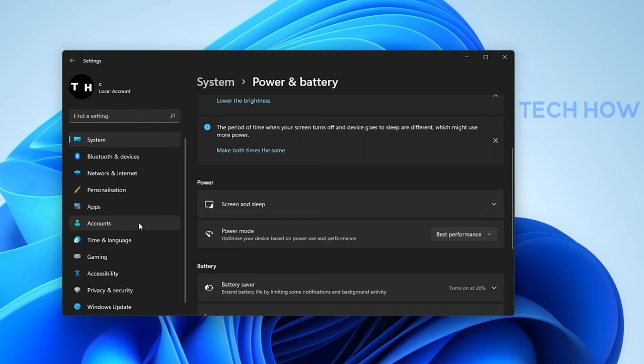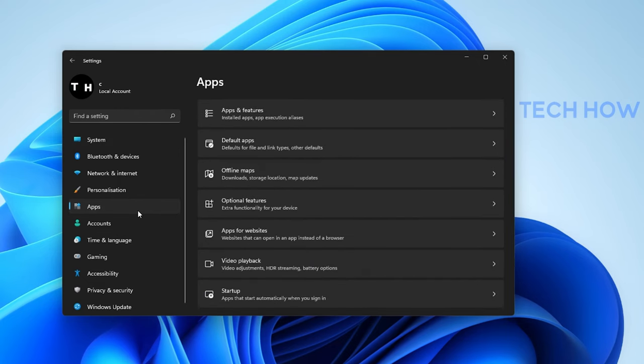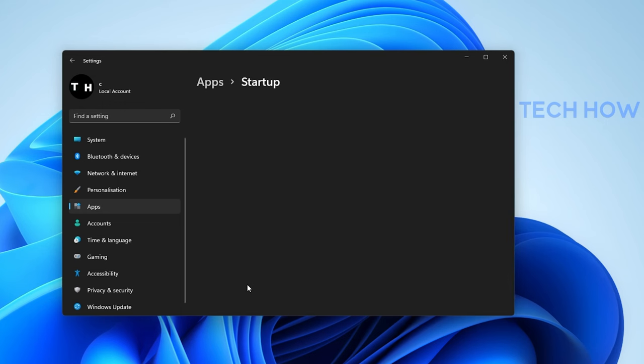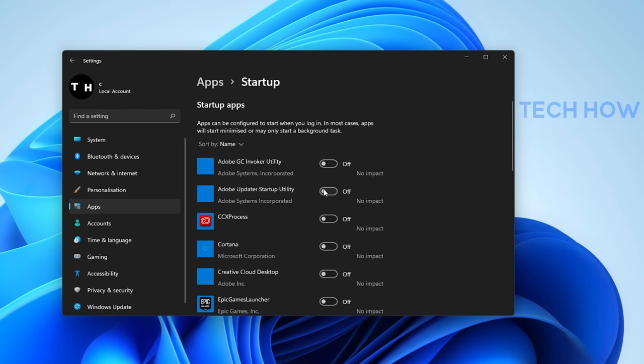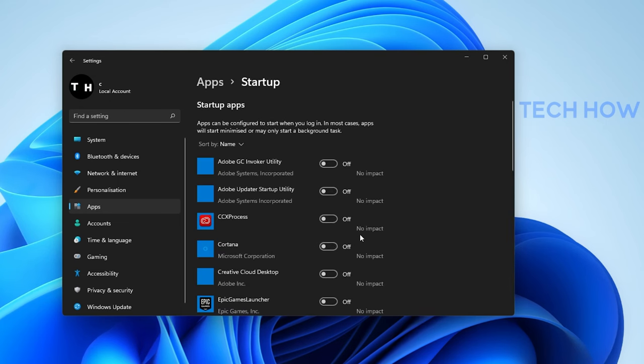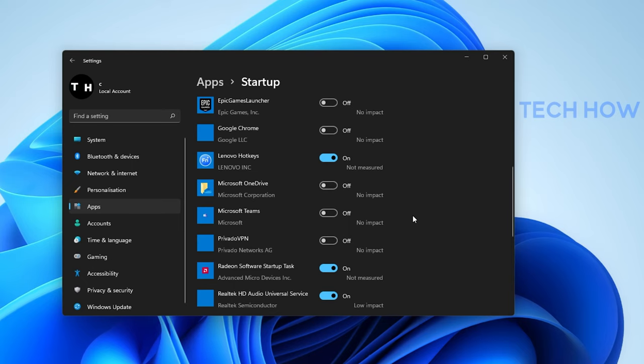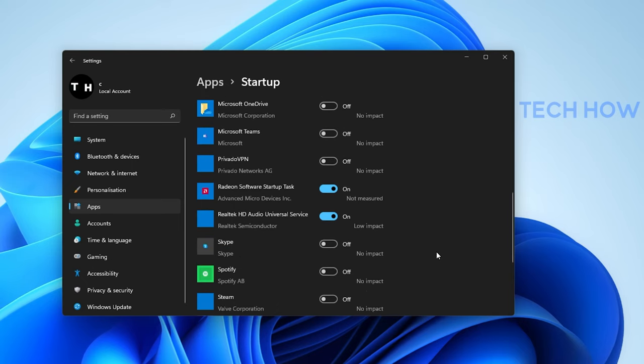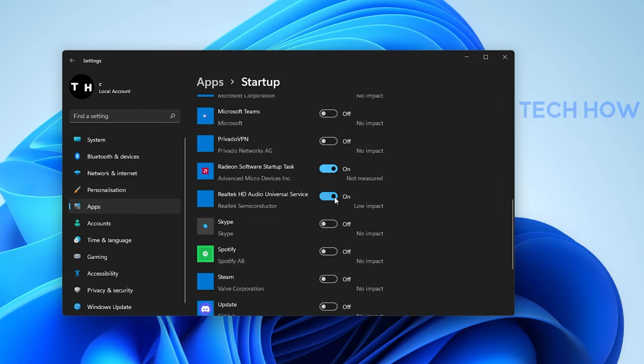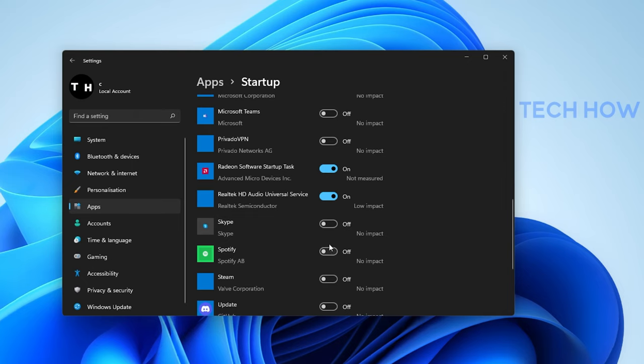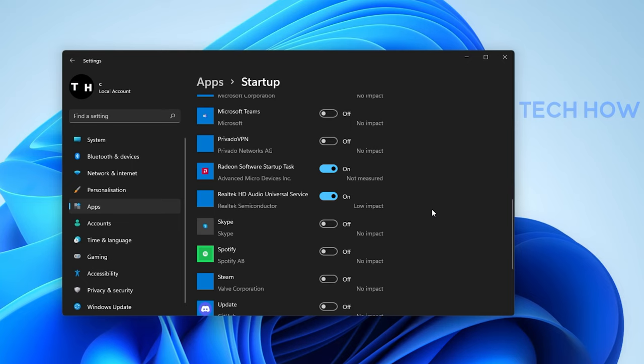Next, navigate to the Apps tab and select Startup. Here, you can prevent applications from starting up on System Boot, which will increase your overall Windows 11 performance and fix lag. I suggest only keeping the applications enabled which you use on a daily basis.